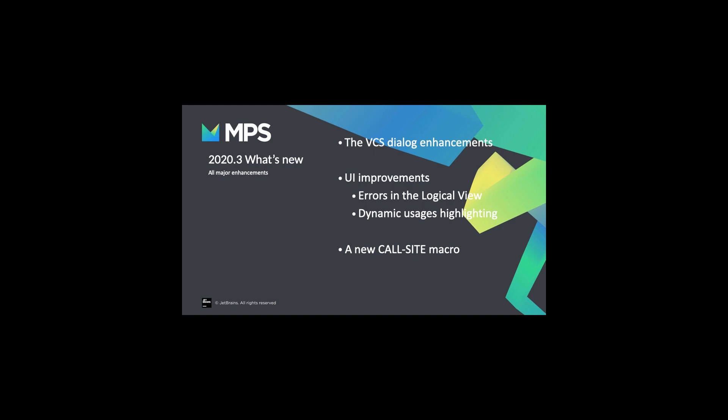The version control dialog has been improved, the user interface has been enhanced, and you can expect a new macro in the generator. So let's go through this in detail.